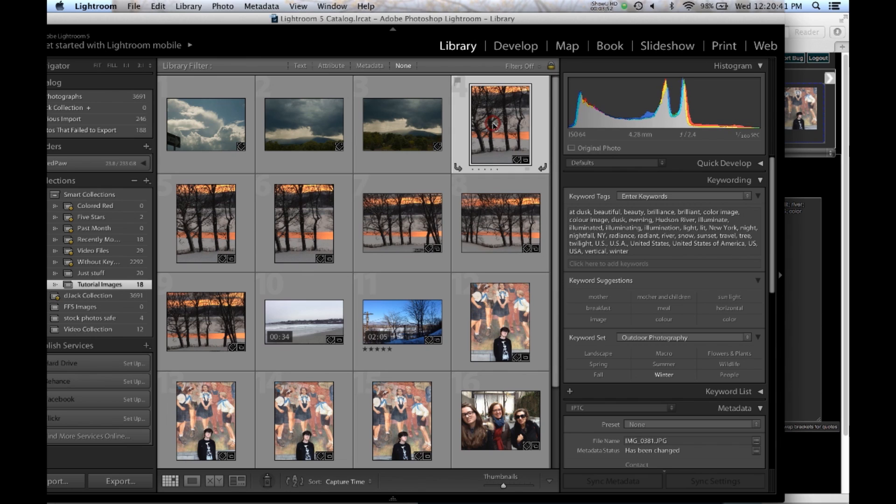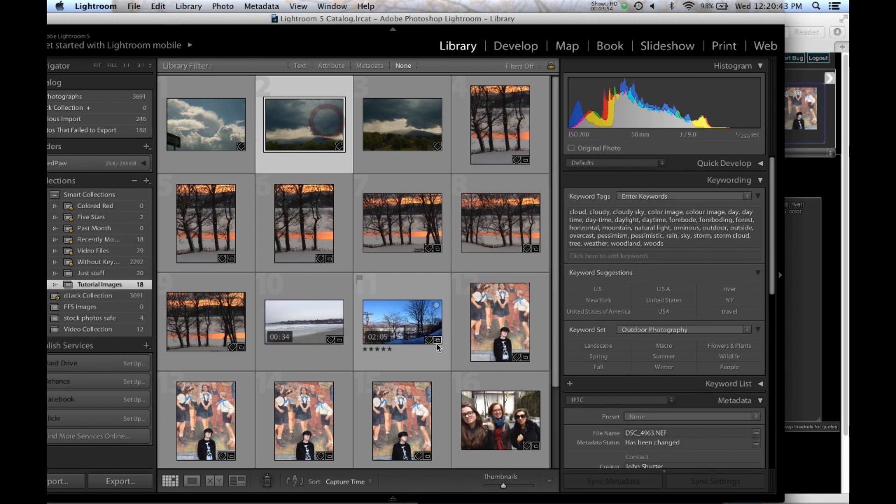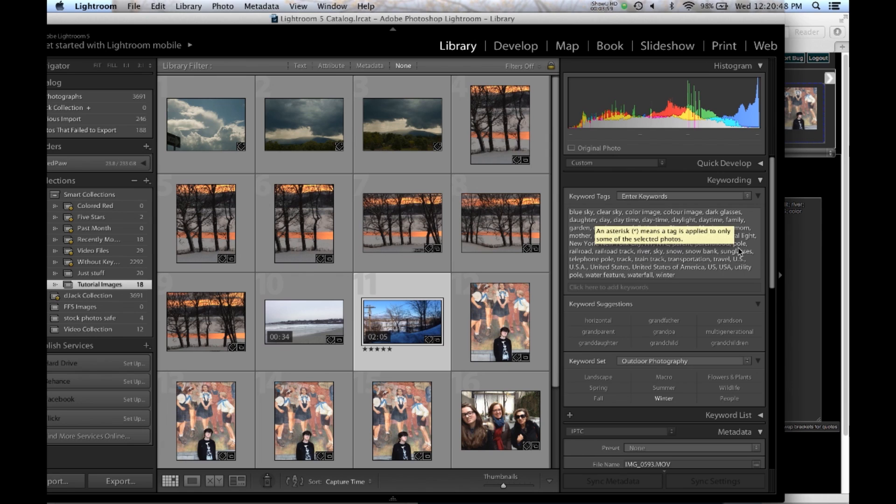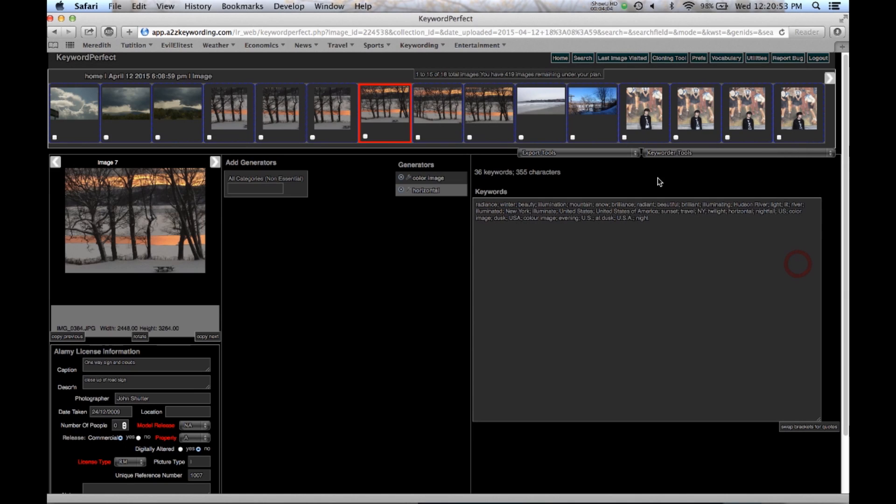So I look in there. And all the keywords are in there. Lightroom uses commas, so they're going to replace the semicolons that we used with commas. Now we go back here. That was pretty simple.